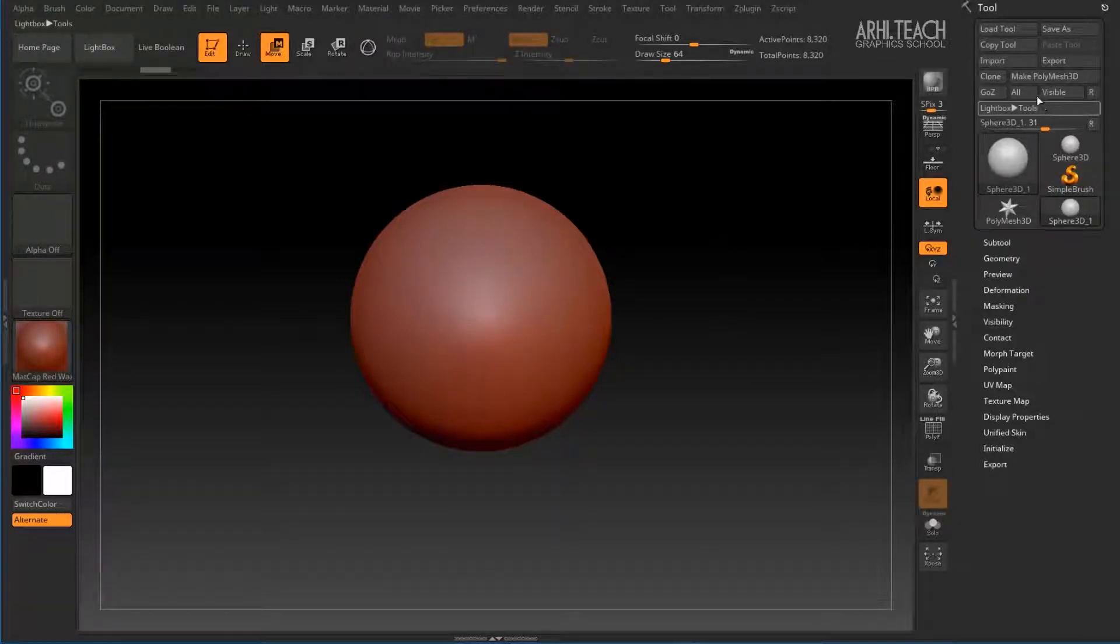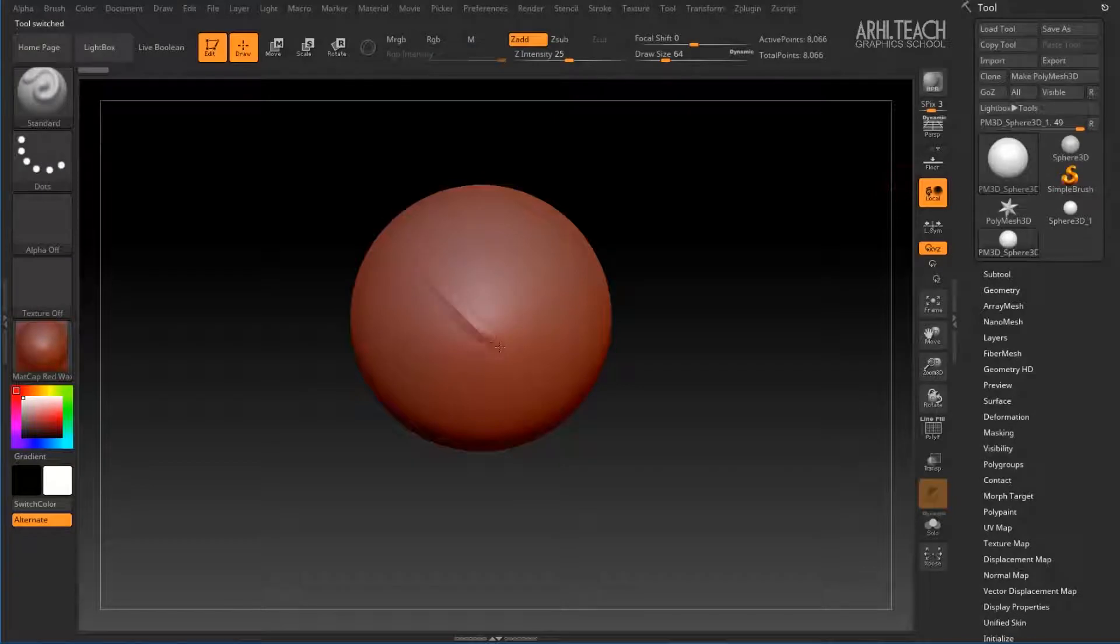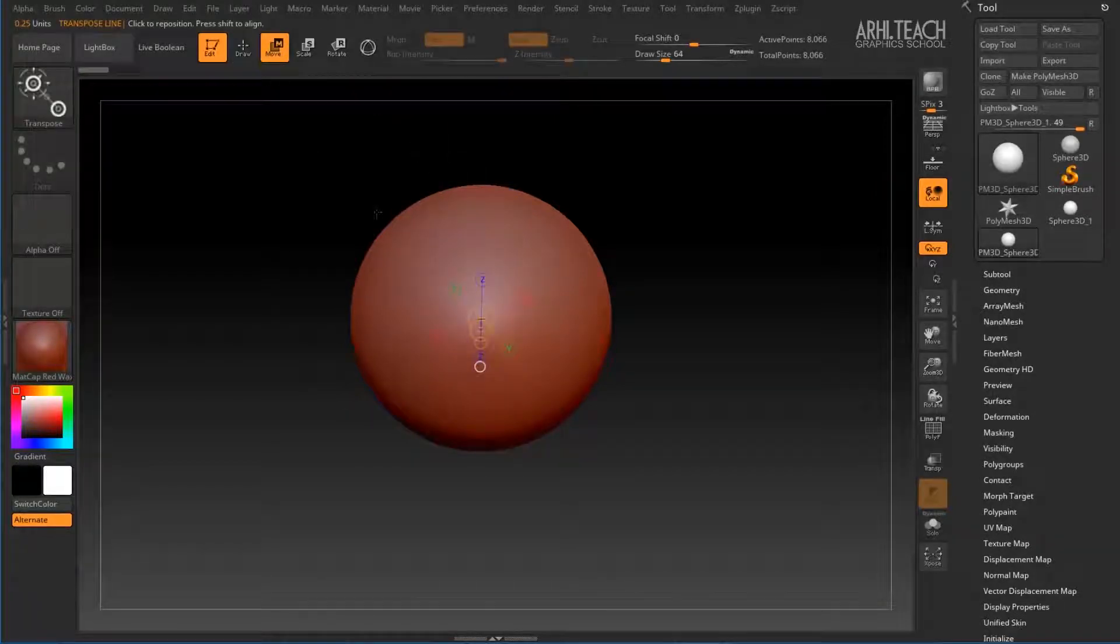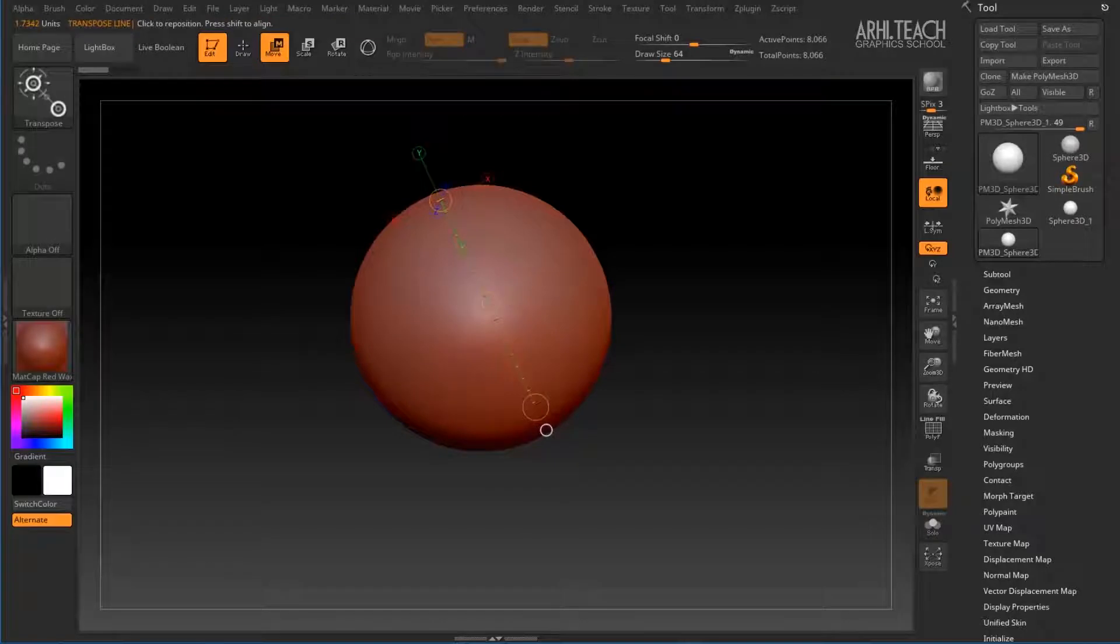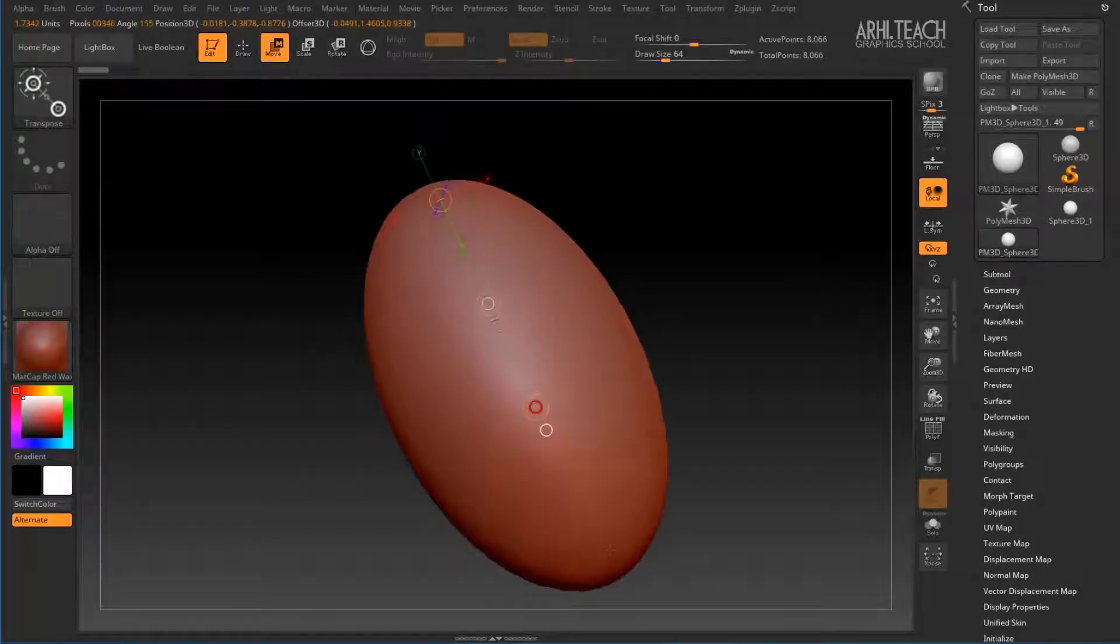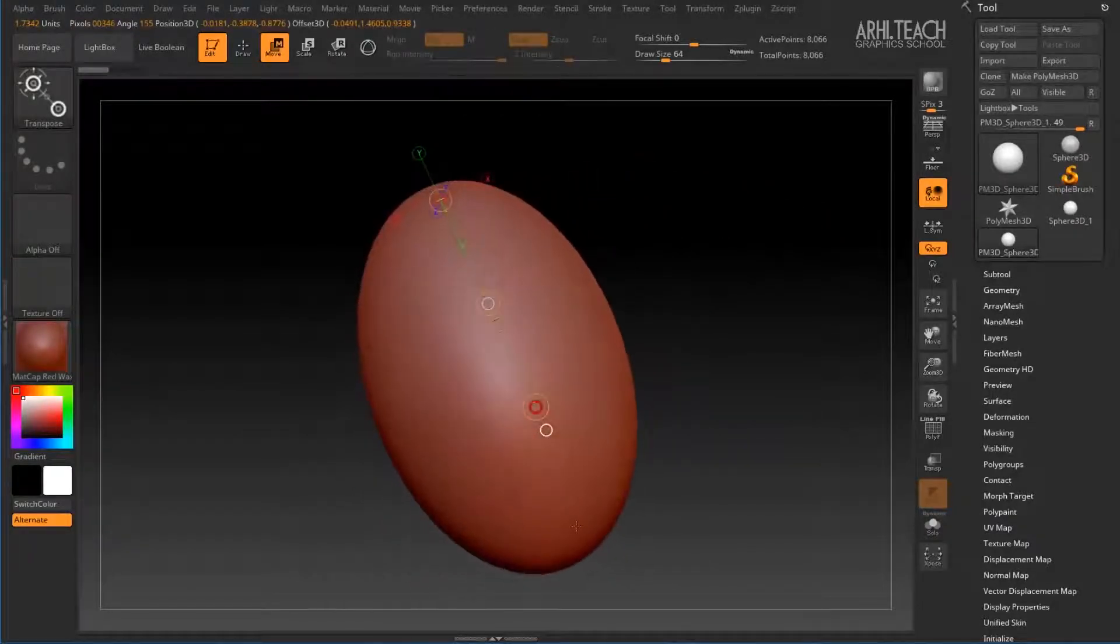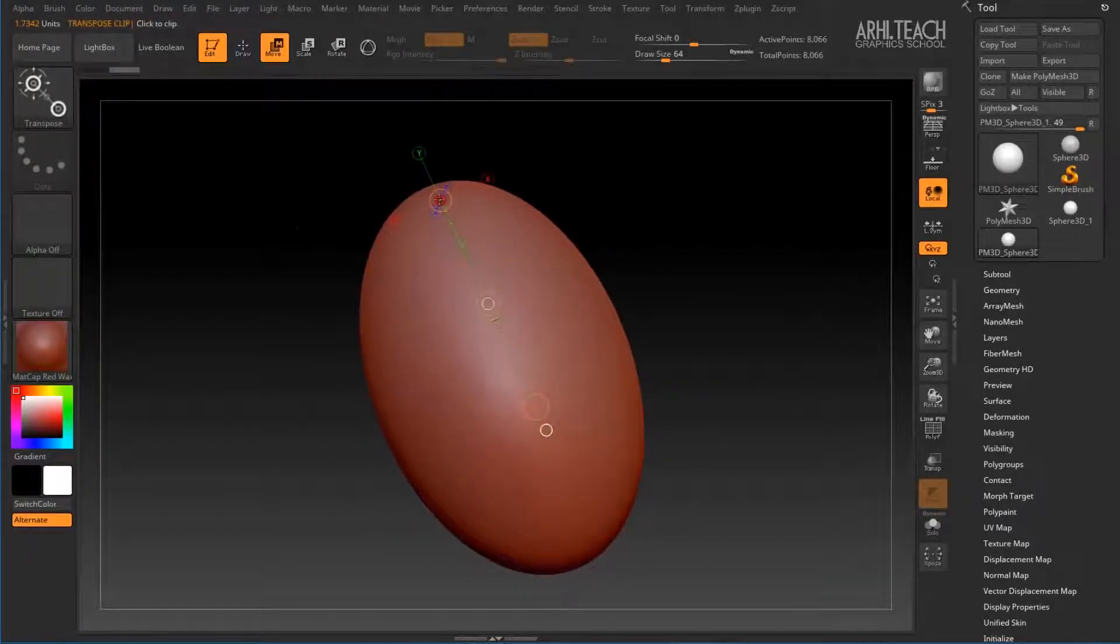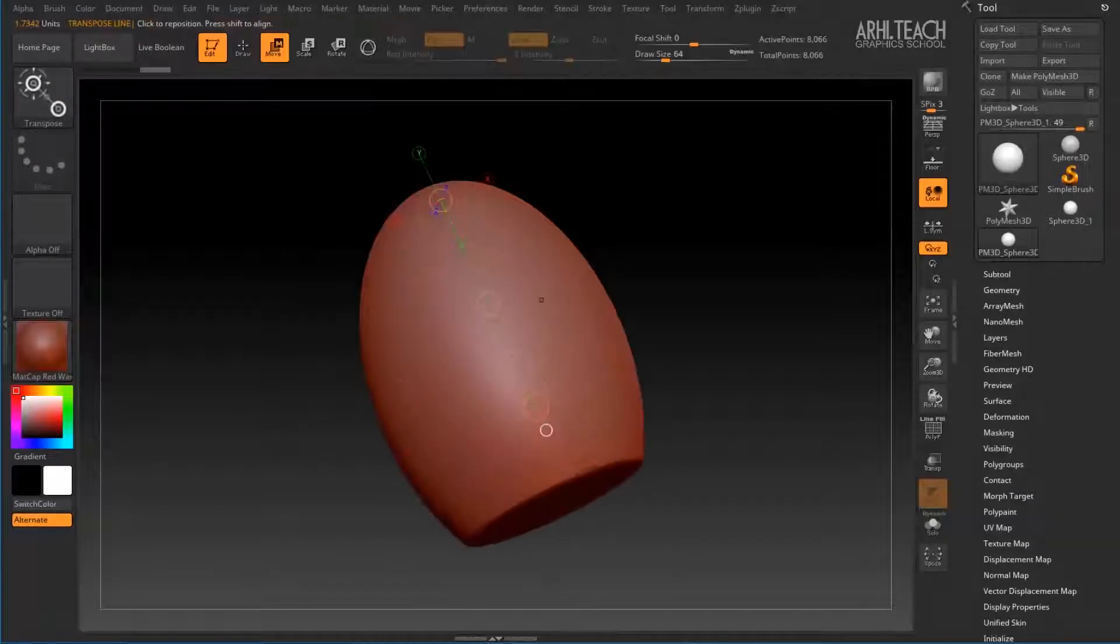Now we need to convert Make PolyMesh 3D to demonstrate this. Go to Move and create such a controller. It's also quite a convenient type of movement.